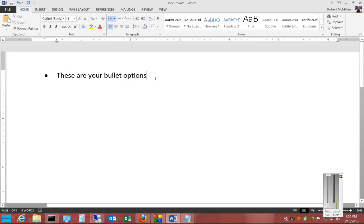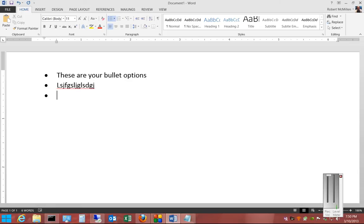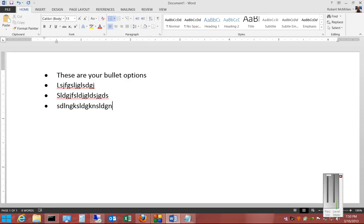After you have the line that you want with the bullet in it, you can hit Enter and type the next line, and it just keeps adding bullets to each one. When you double-hit Enter, then the bullets stop appearing.